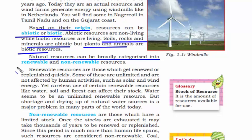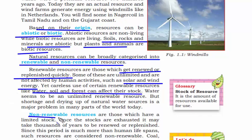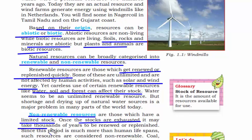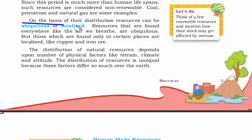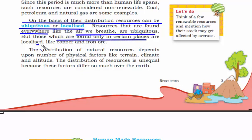Natural resources can also be broadly categorized into renewable and non-renewable resources. Renewable resources can be renewed again and again and replenished quickly — examples include solar and wind energy. Non-renewable resources are limited in stock; once they are over, it may take thousands of years to be renewed. Based on distribution, resources can be divided into ubiquitous — found everywhere, like air — and localized, which are found only in certain places, like copper and iron ore.